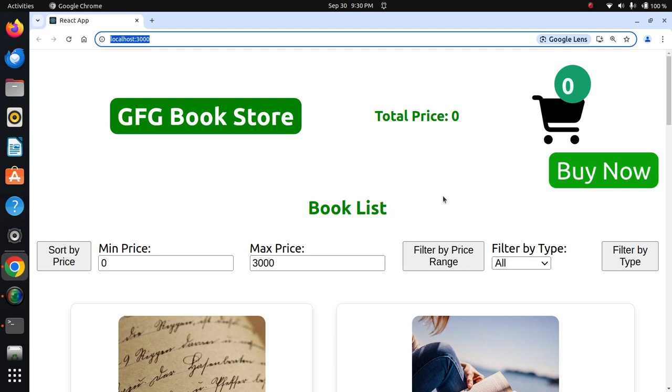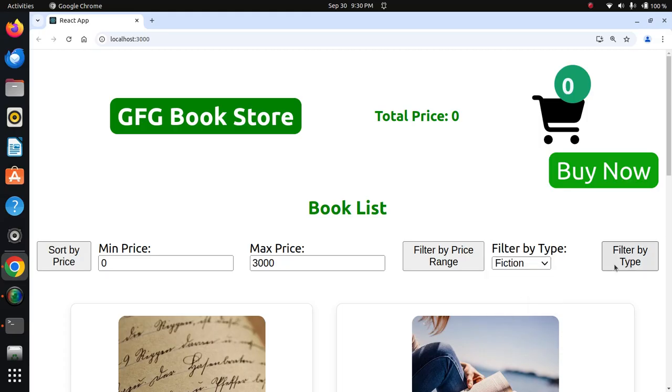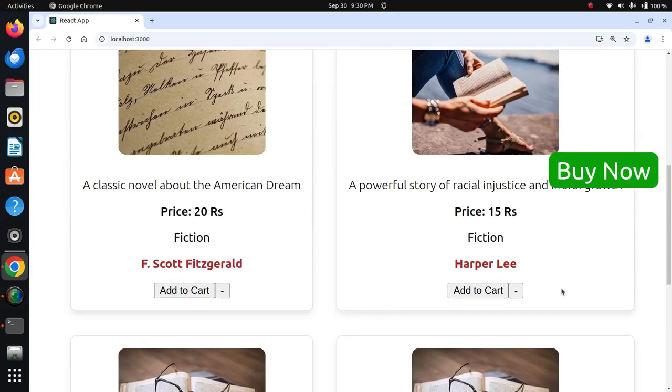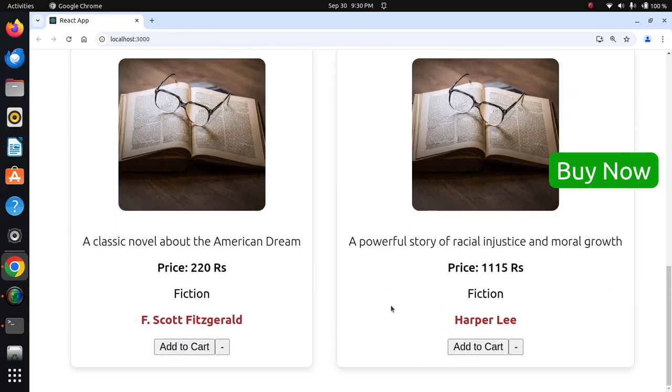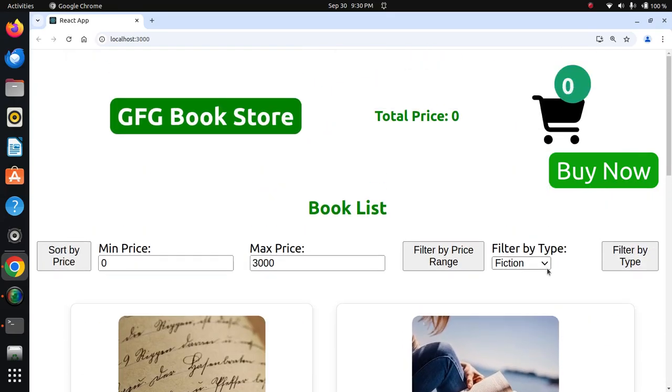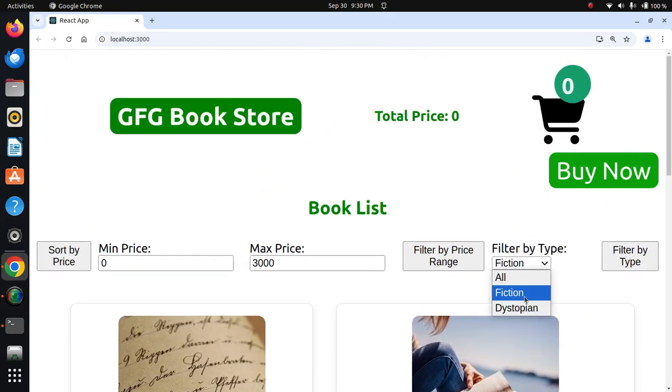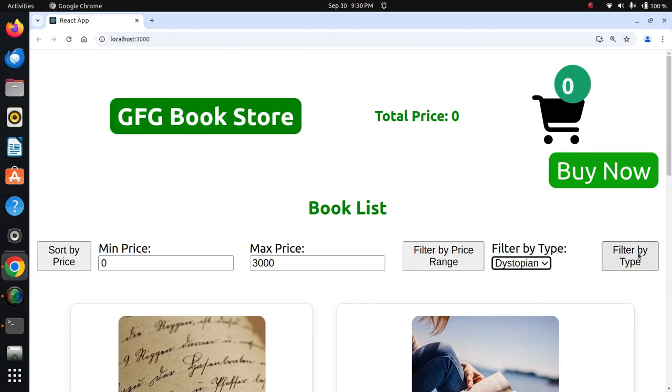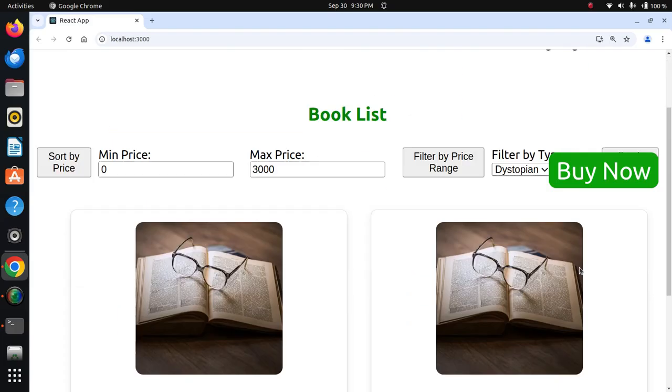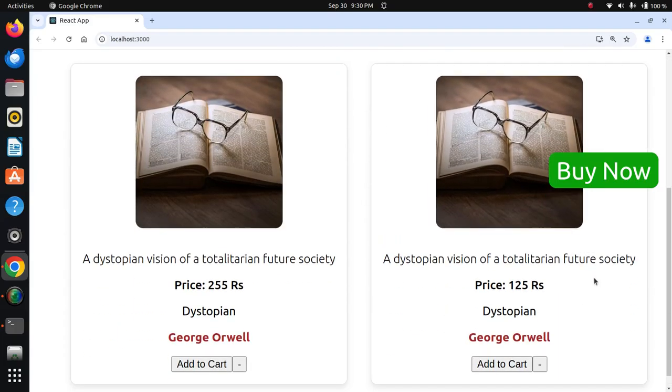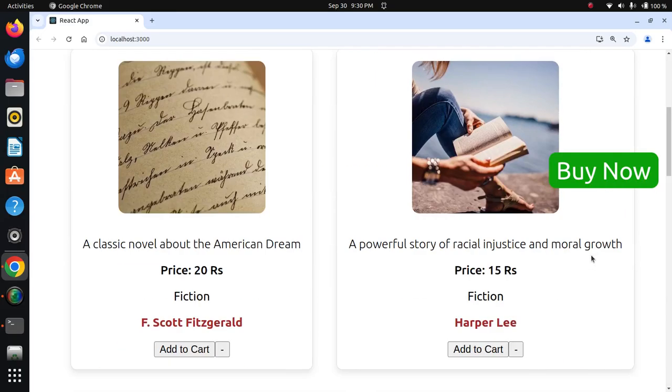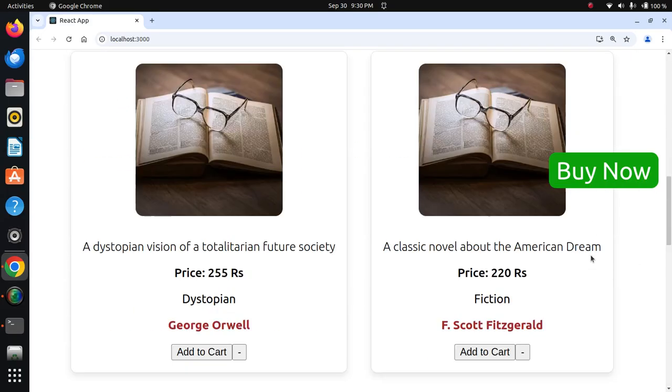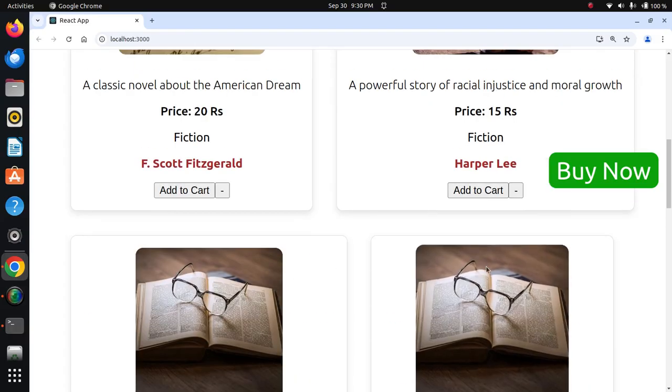I will filter by fiction books. Now you'll see only fiction books. I will try another type, non-fiction. You'll see only non-fiction books. Then I'll select all types, and you'll see both fiction and non-fiction.